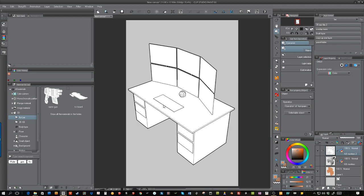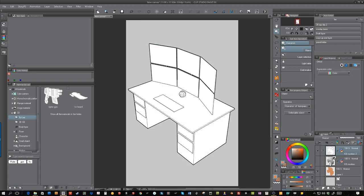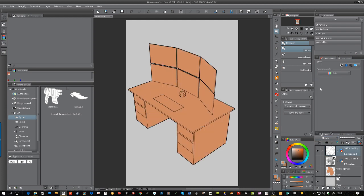You still have the 3D version below it which you can turn if you want to save that. Basically, I turn off the 3D one, and then the one that I flattened, which is rasterized, I set that to multiply. There you go, so now you have color with just the outlines.